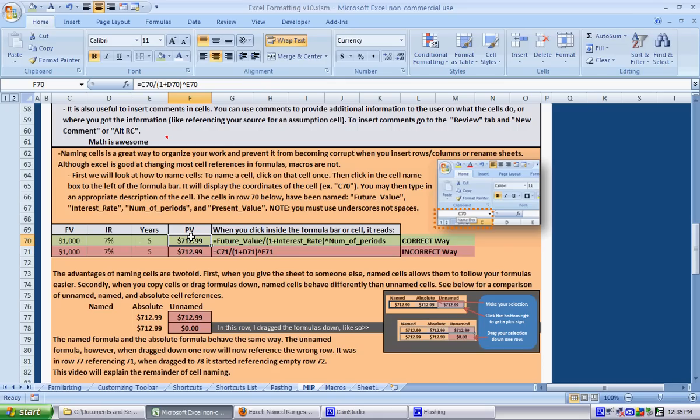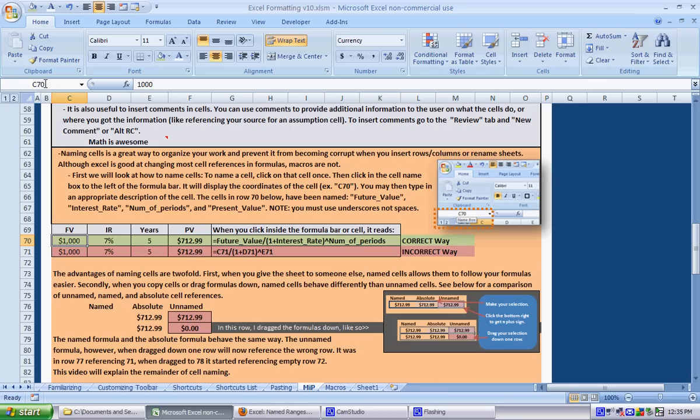To do that we're going to name cells. Let's start with future value. Naming a cell assigns it an identity other than the default coordinates which right now are C70. Click up into the name box just a single click and we're going to type in a description of it, so future_underscore_value. You have to use underscore, you can't use space and you can't start off with a number but you can end with a number.